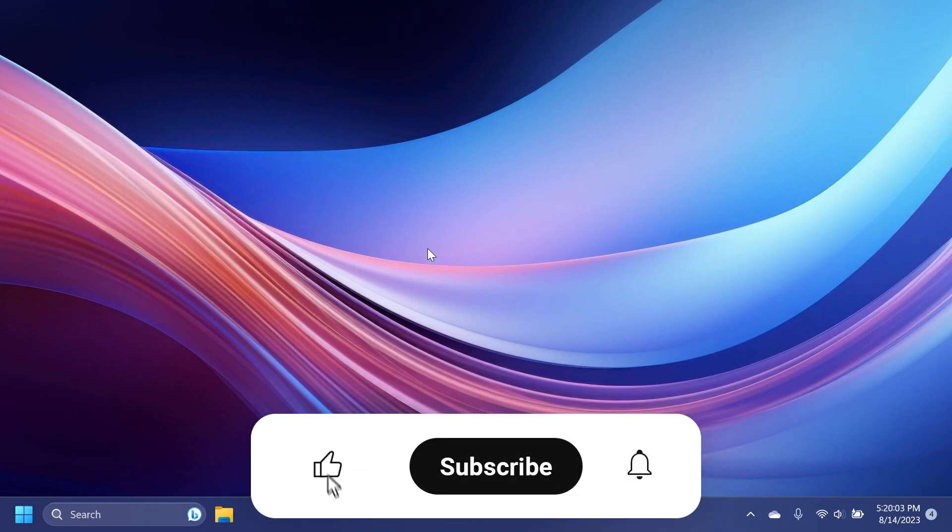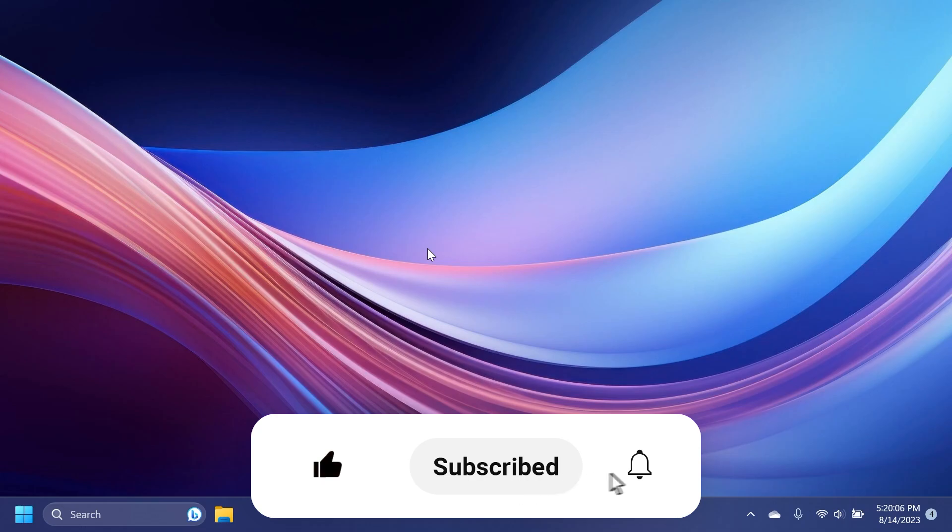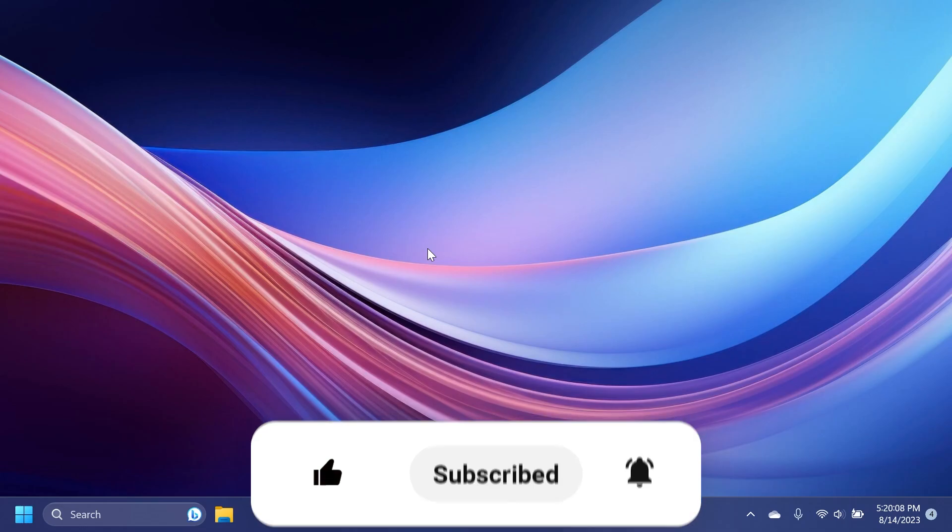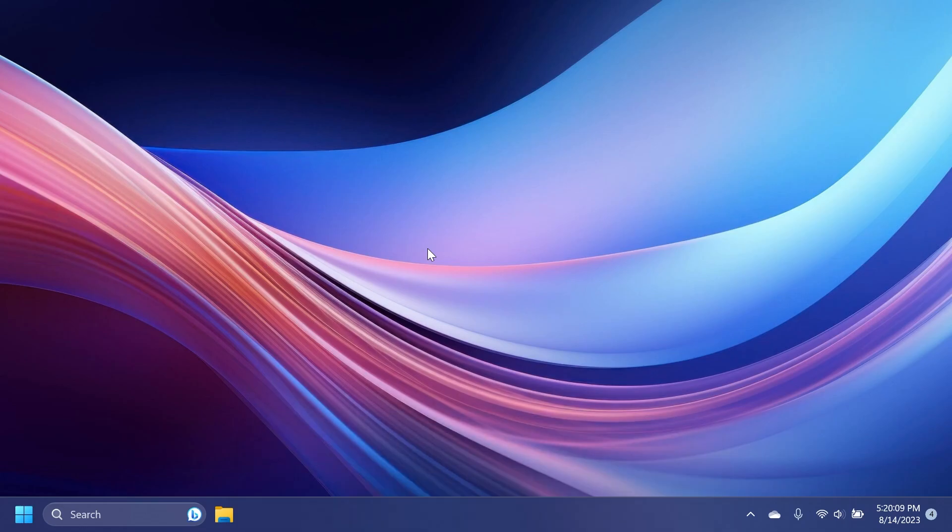If you enjoyed this video, don't forget to leave a like below and also subscribe to the Tech Based channel with the notification bell activated so that you won't miss any future uploads like this one. I was Imanu from Tech Based. Until next time, have a nice day.